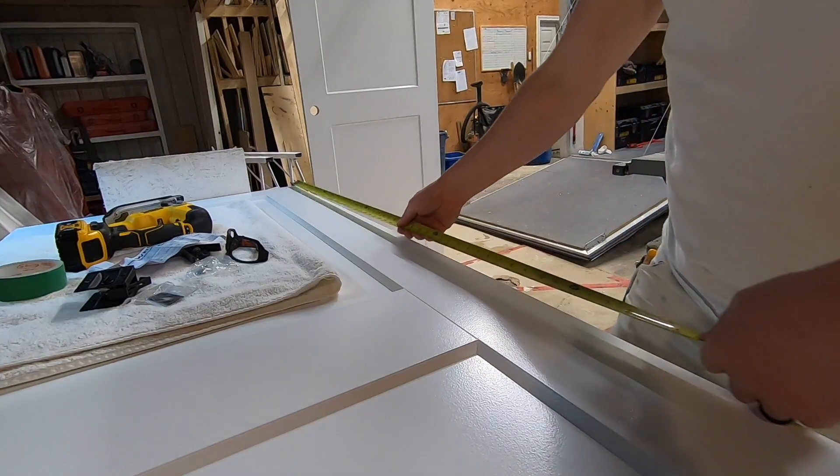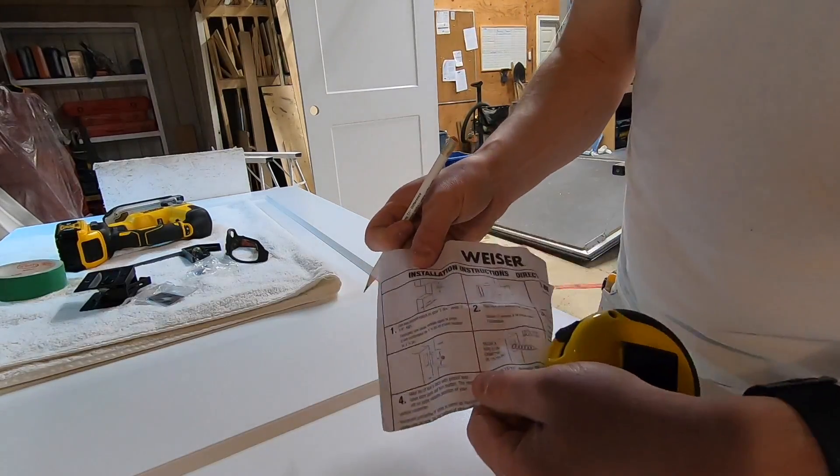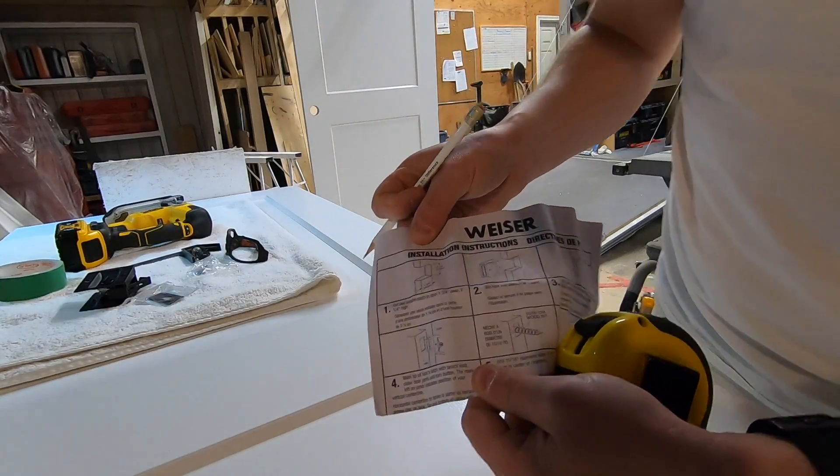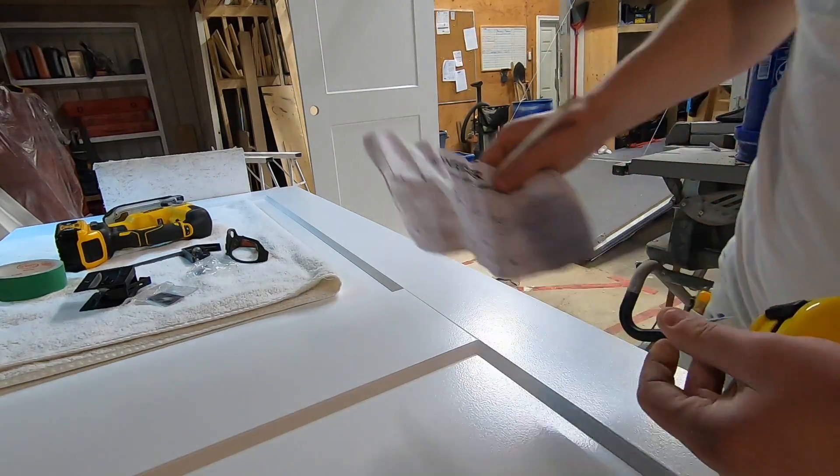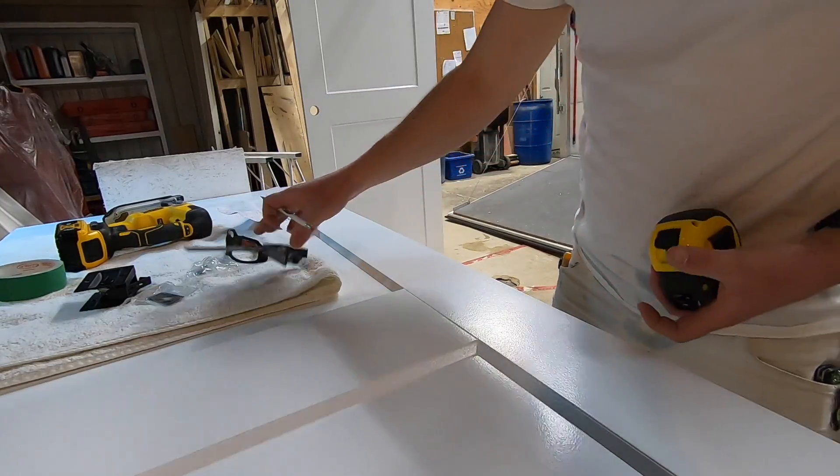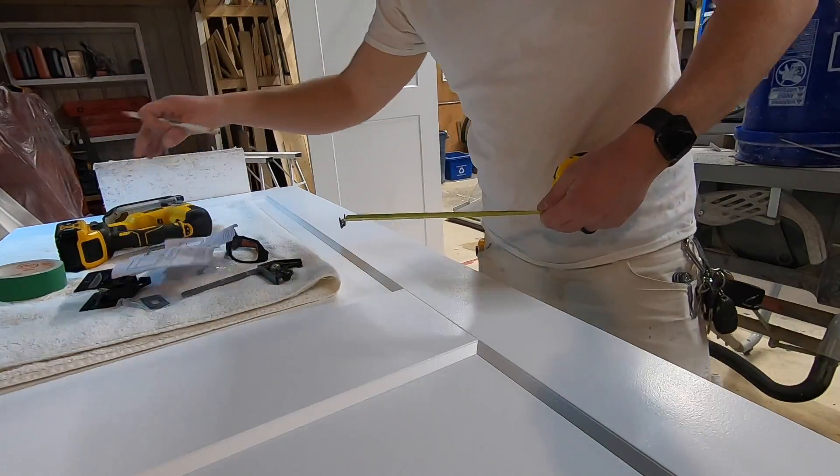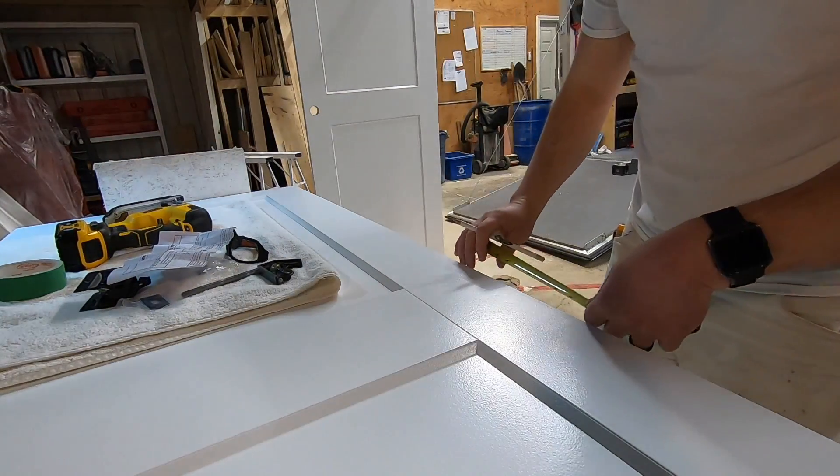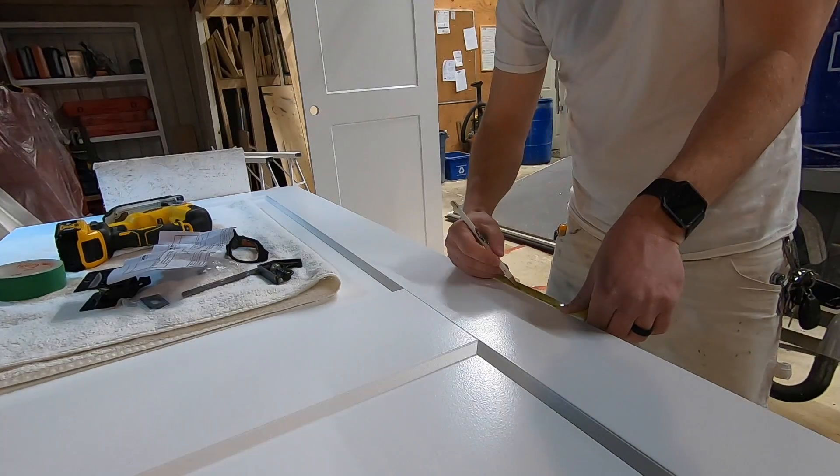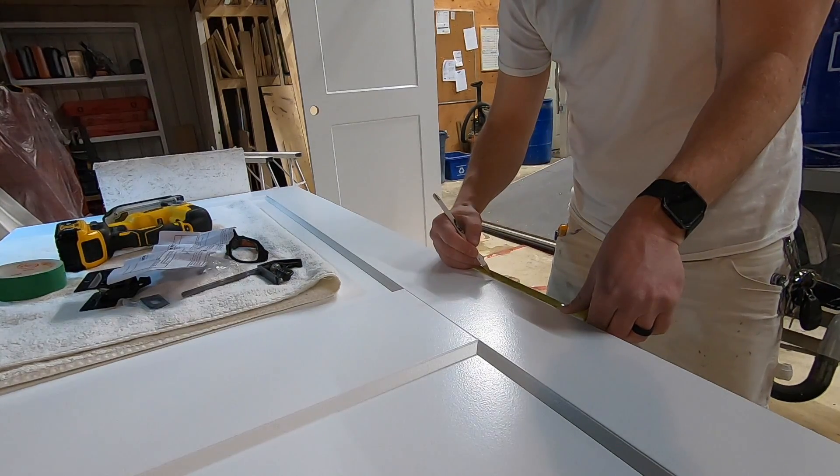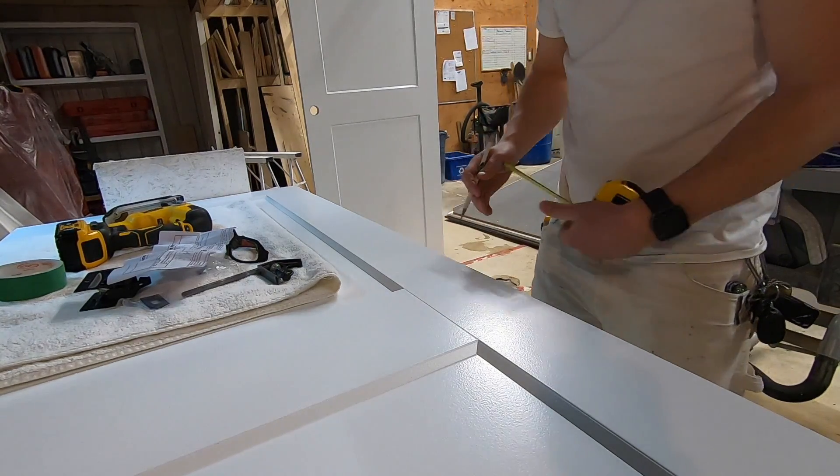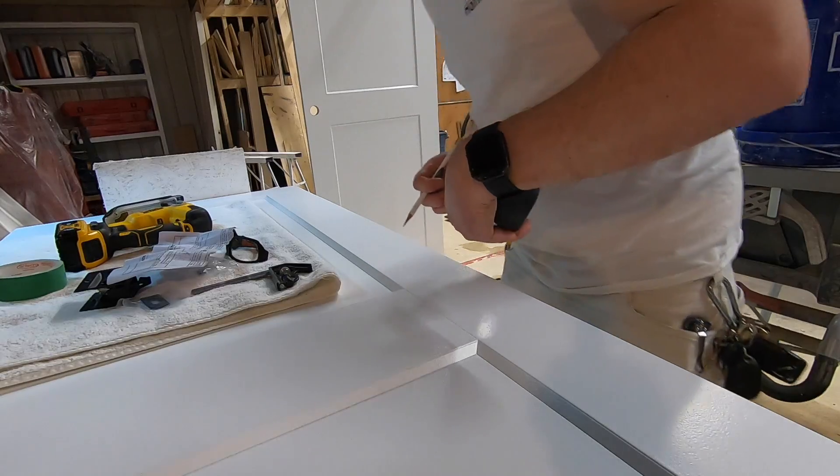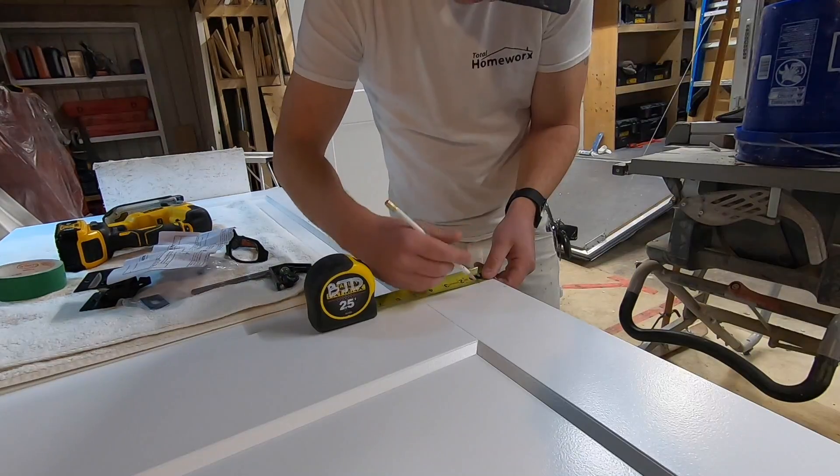I'm going to mark the center. My instructions say two and a quarter high, one and three quarter deep. I use my square and get it all marked out so two and a quarter, I'm going to go one and an eighth, one and three quarter deep.